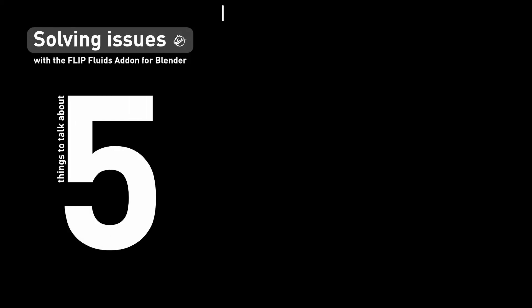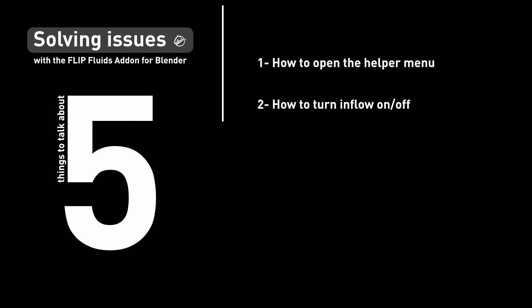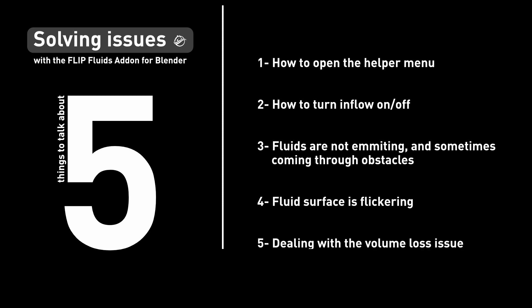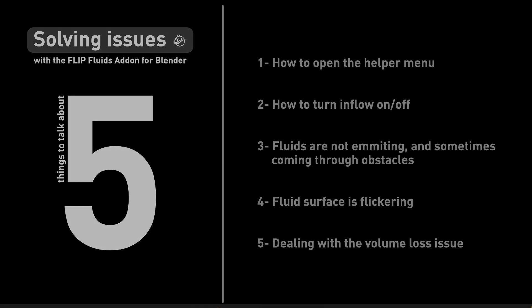This video is split into five topics. First is how to open the add-on's helper menu, followed by how to turn inflow objects on and off inside a simulation. The third step is about problems with simulation resolution that can result in non-emitting inflow objects or fluid that passes through obstacles. Number four will explain why fluid surfaces sometimes flicker, and five helps to minimize or avoid the volume loss issue that lies in the nature of the flip simulation method.